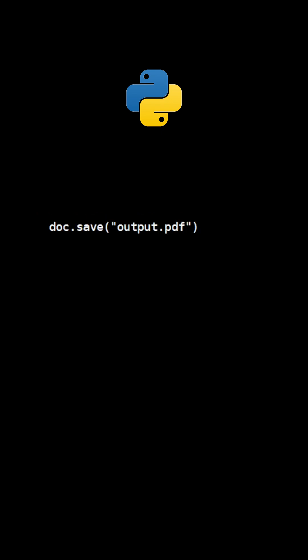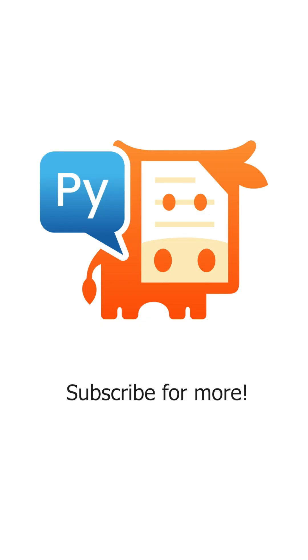Once all images are processed, use the method save to create the new PDF file. Subscribe for more PyMuPDF tutorials.